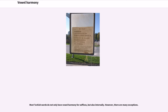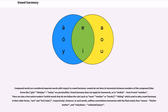Most Turkish words have vowel harmony not only for suffixes but also internally. However, there are many exceptions. Compound words are considered separate words with respect to vowel harmony, so vowels do not have to harmonize between members of the compound. Vowel harmony does not apply for loan words, as in otobüs from French autobus. In such exceptional words, suffixes nevertheless harmonize with the final vowel, for example annesine (his/her mother) and voleybolcu (volleyball player).